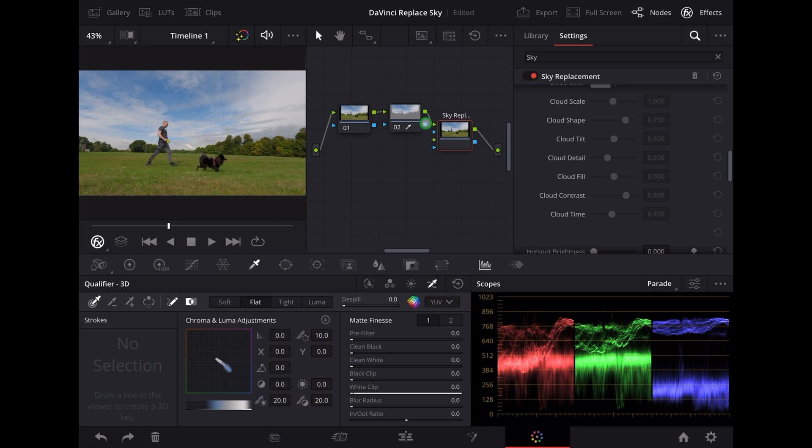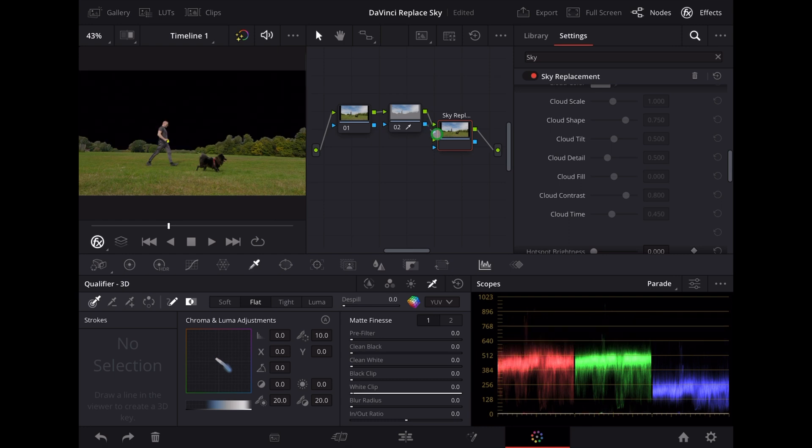Then we're going to connect blue to blue like this. Now as you can see that's keyed all the sky out, it's all gone black.